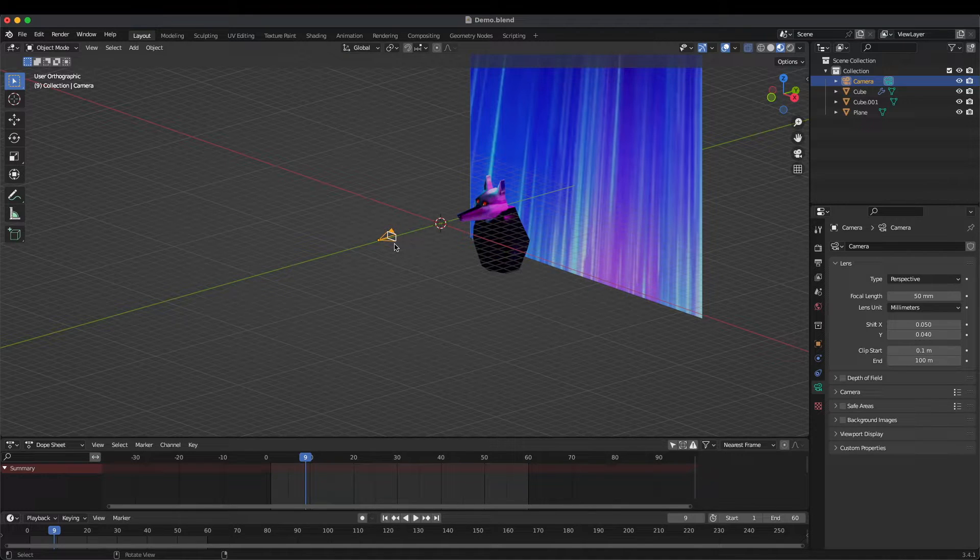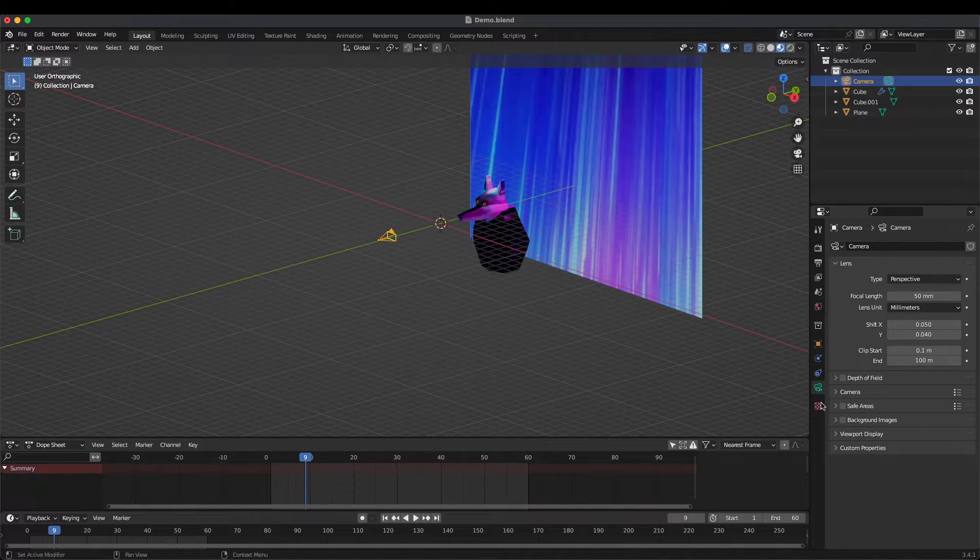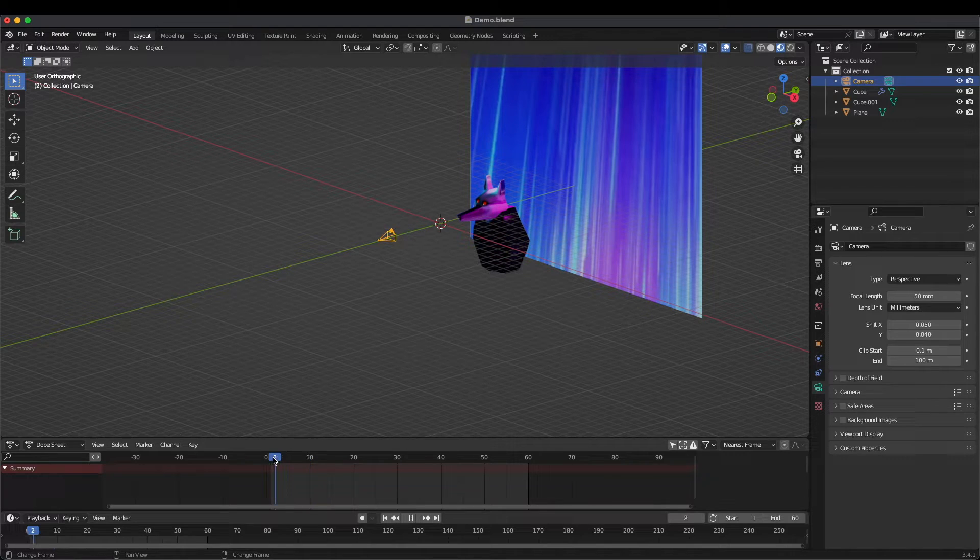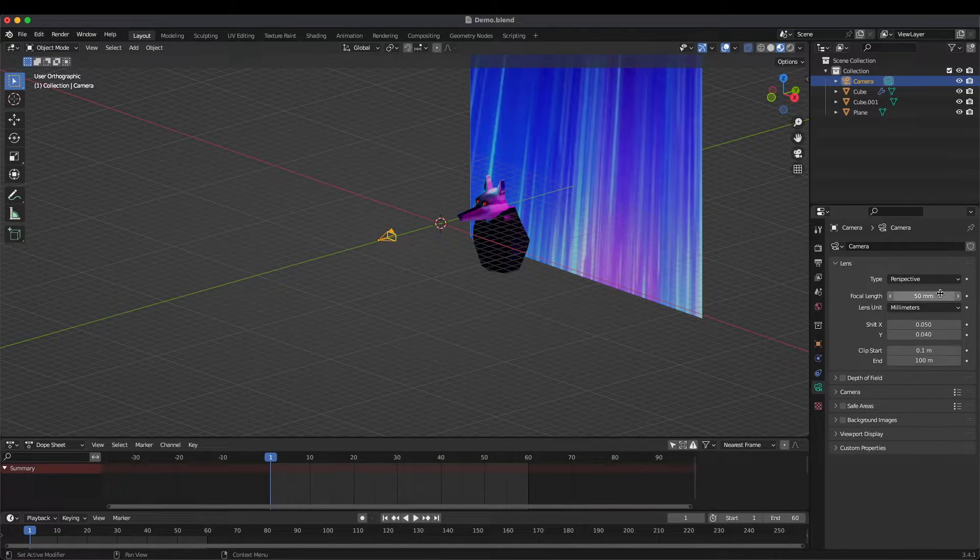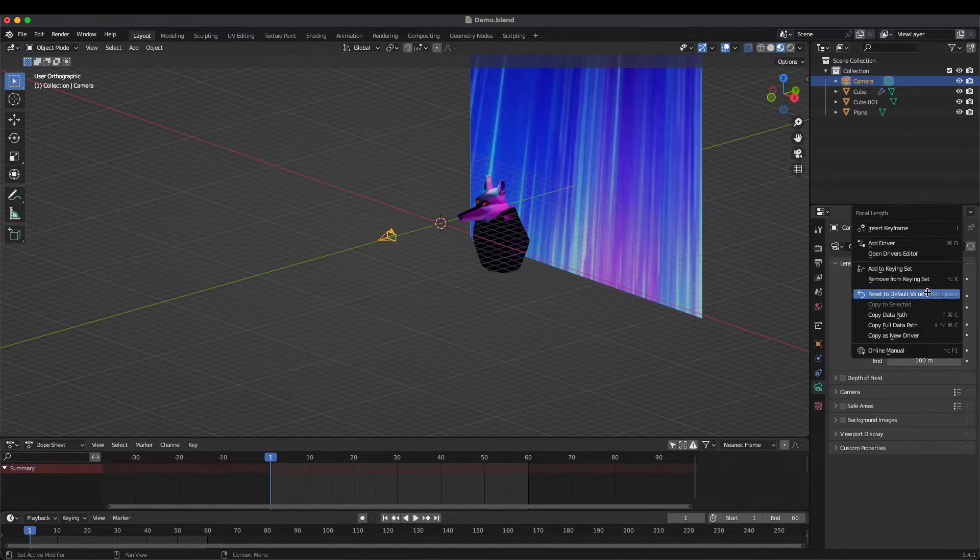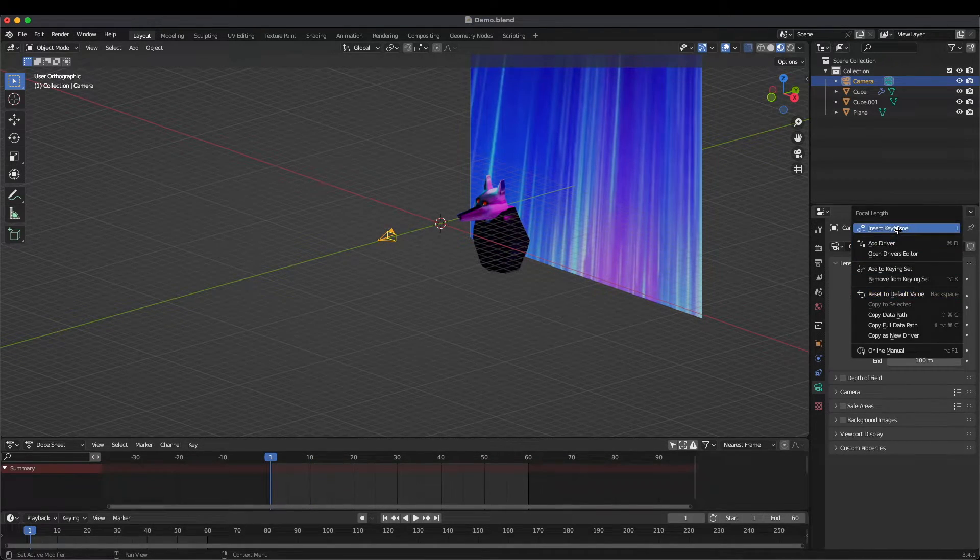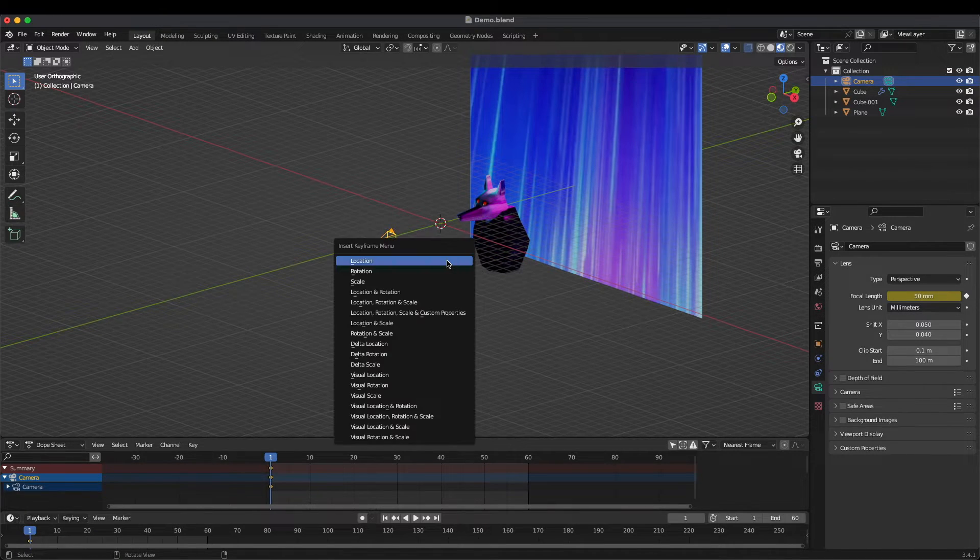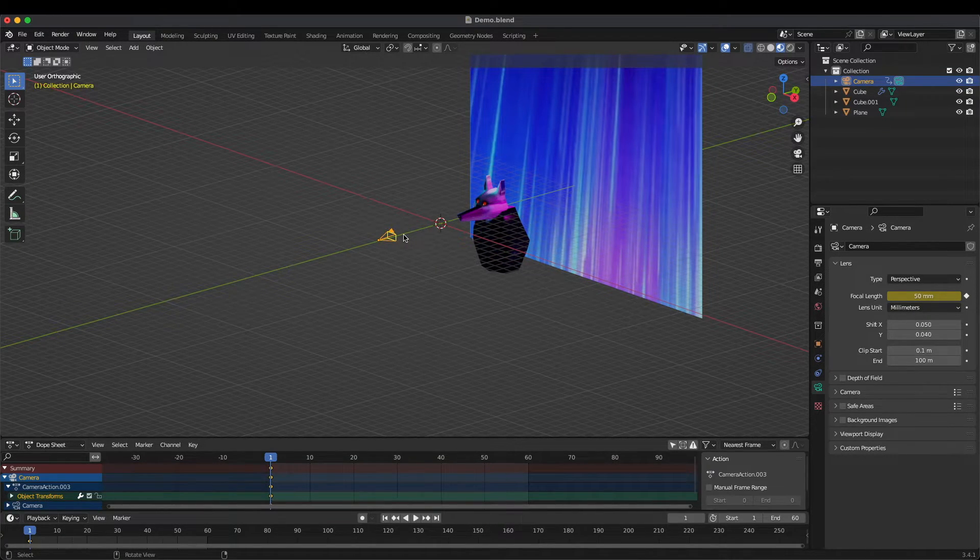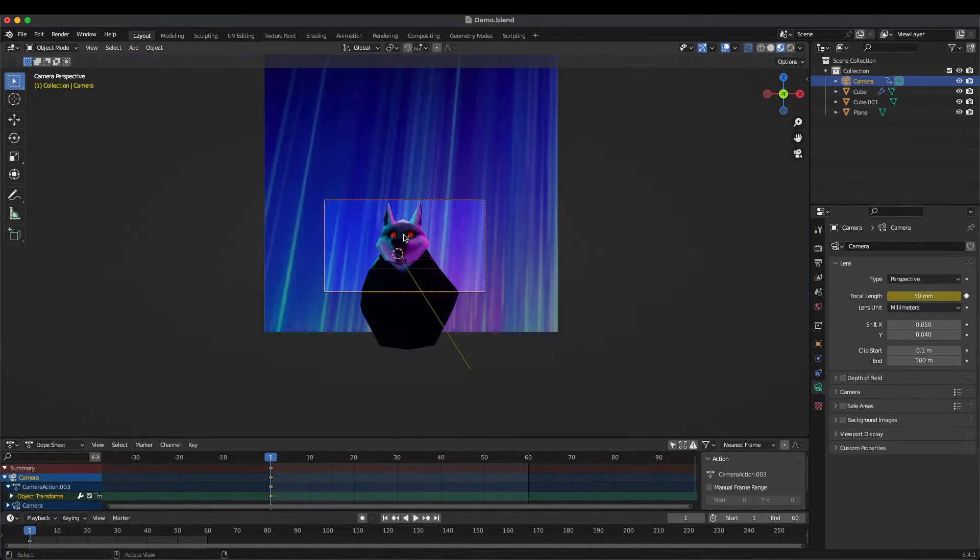We can go to our camera tab, go to the first frame and then add a keyframe, and then add a location keyframe for the camera as well. Now when we look at the camera view, here's what we see.